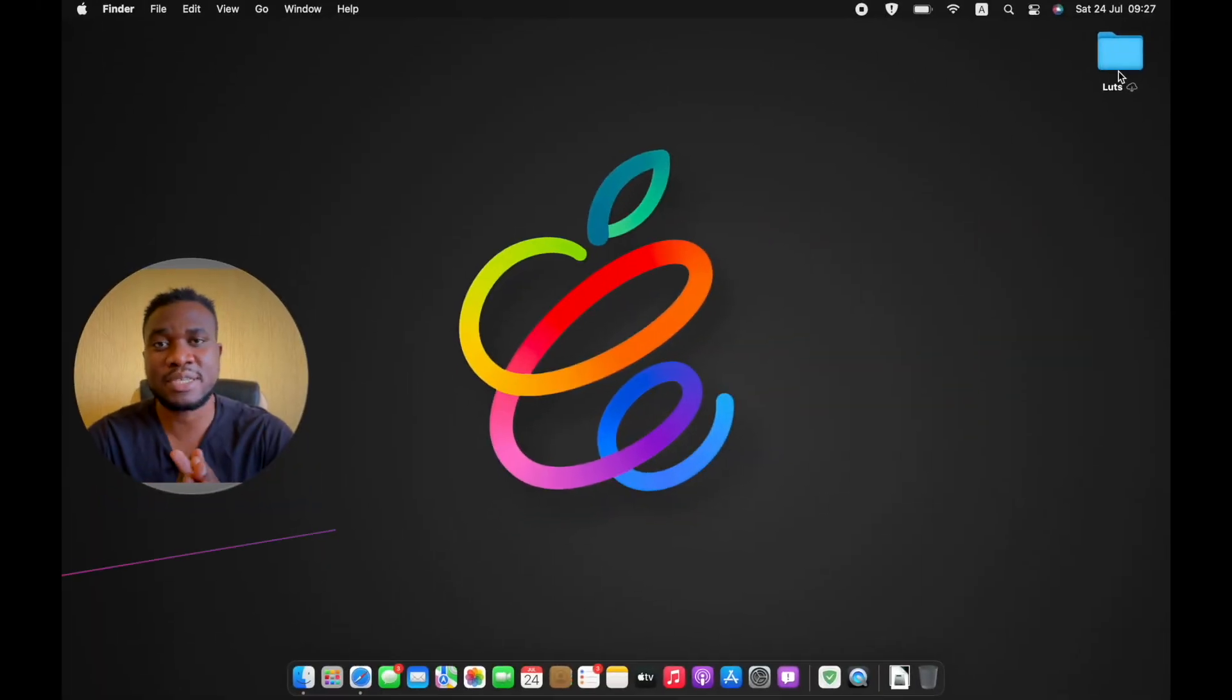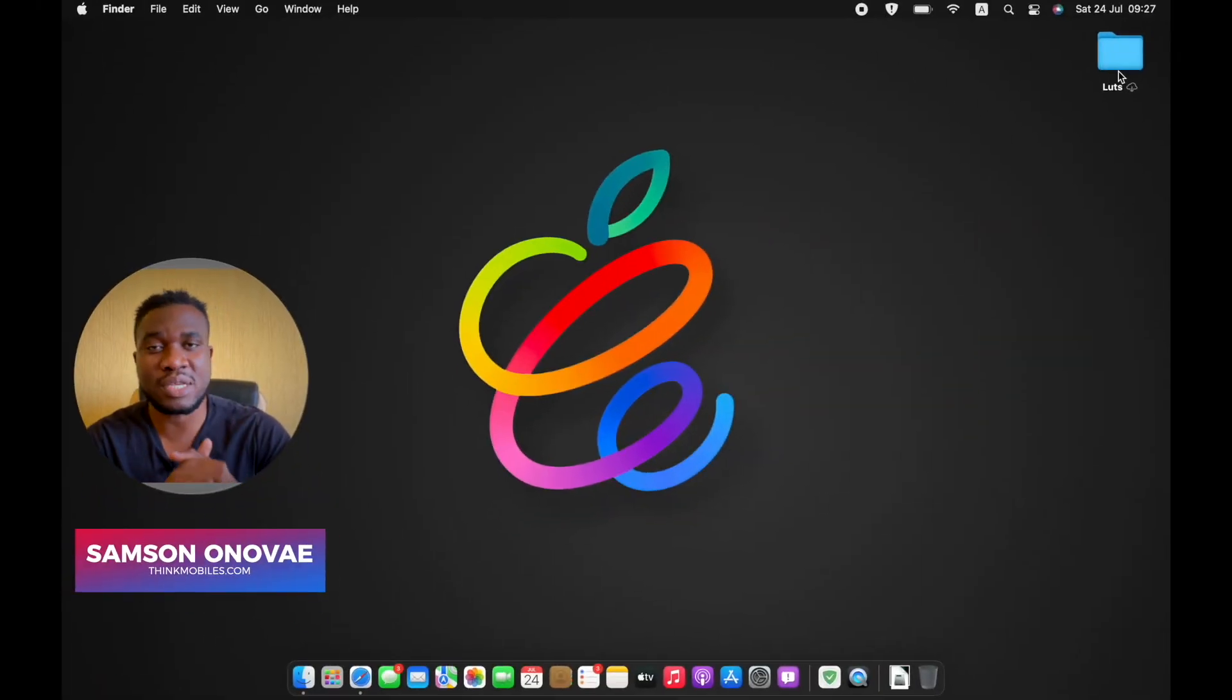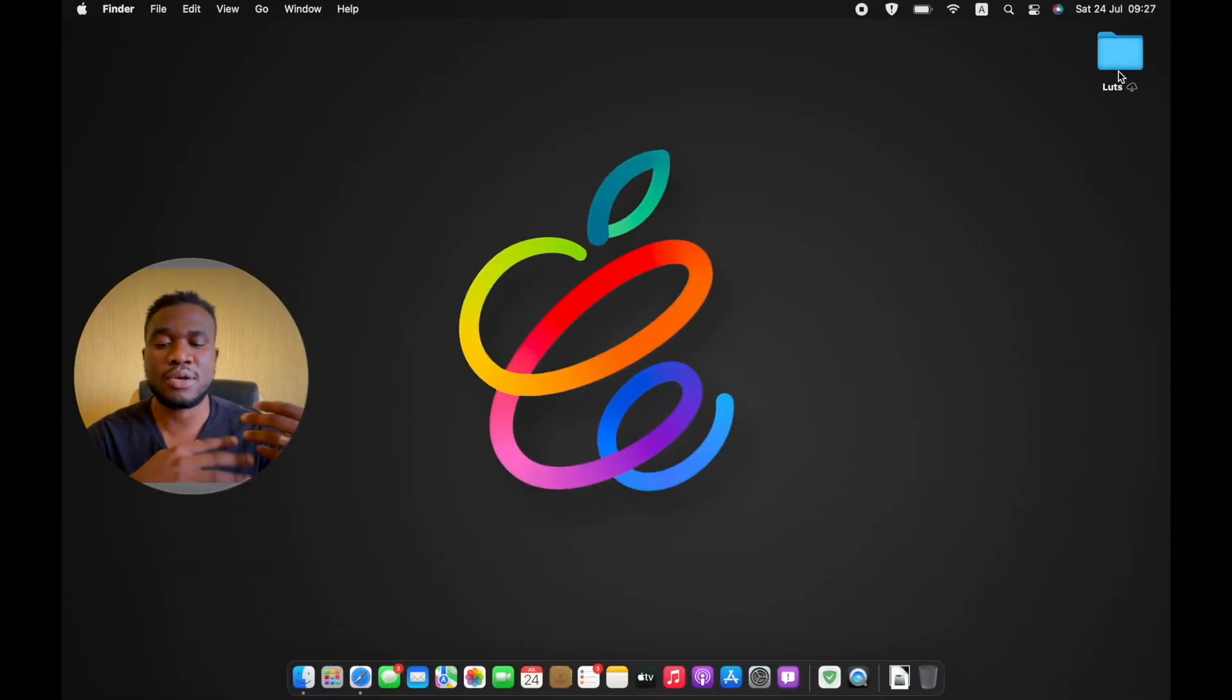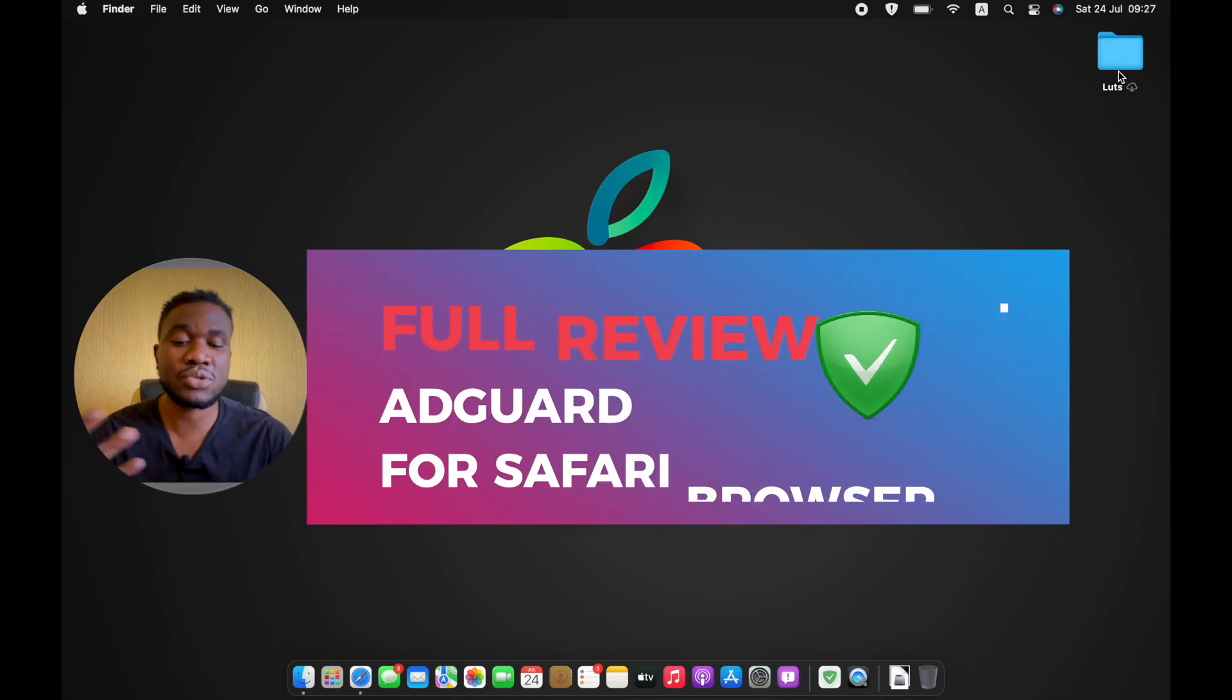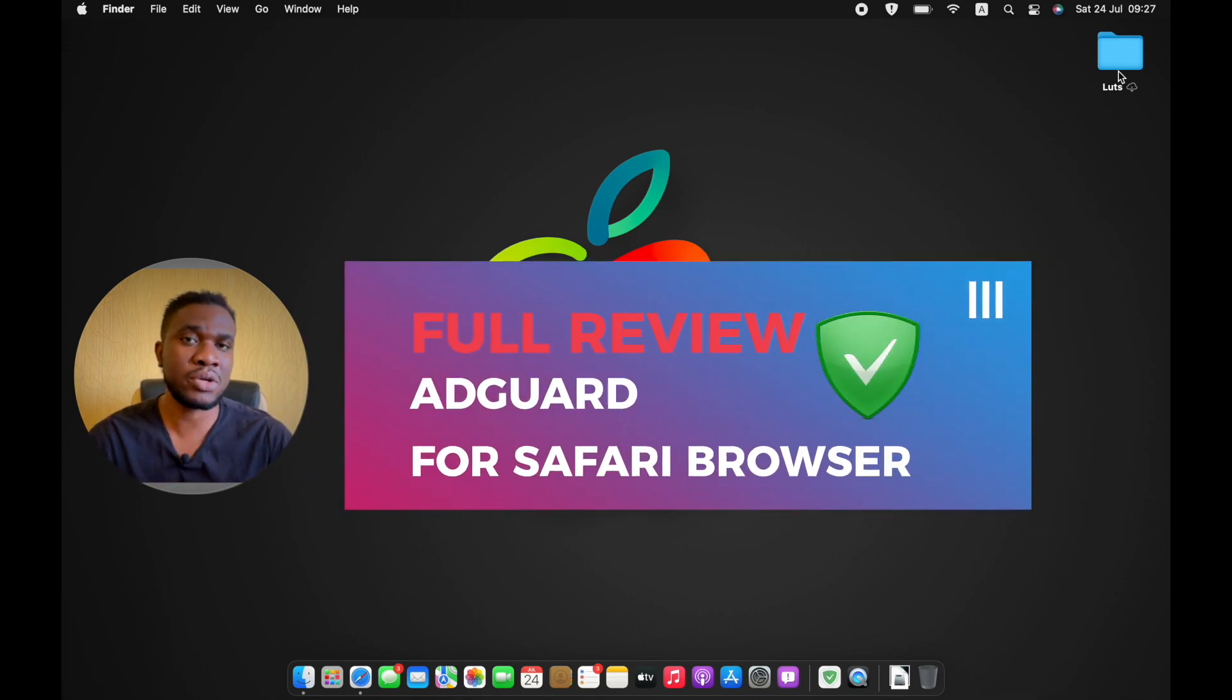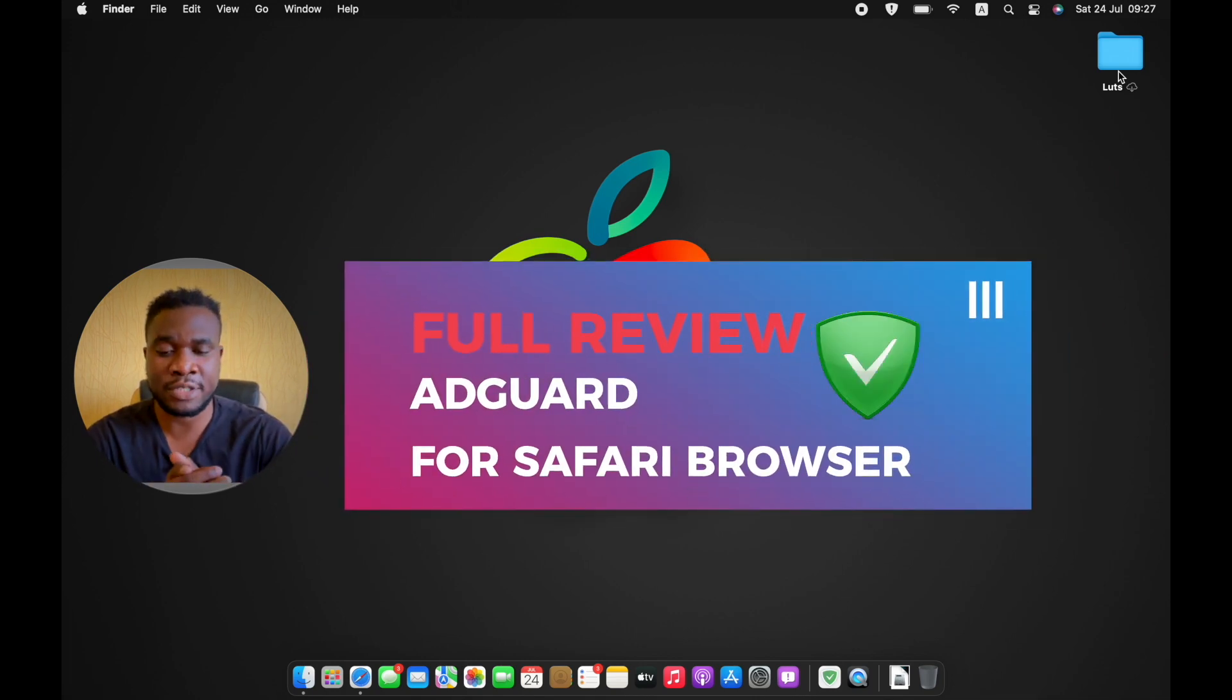Hey guys, my name is Samson and welcome to today's video where I'm going to be doing a review and also a tutorial of AdGuard for Safari.